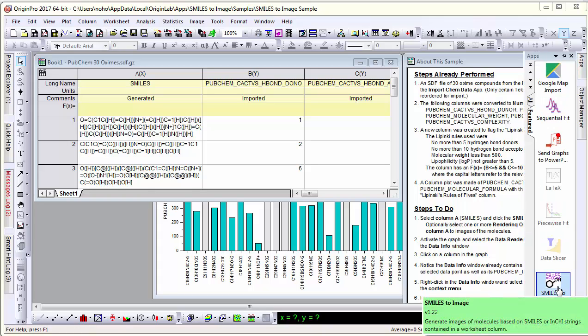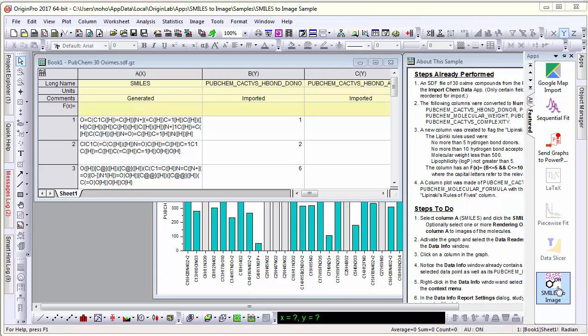The smiles to image app lets you convert smiles or inchy strings to molecular images.